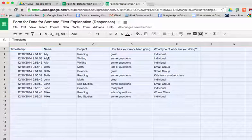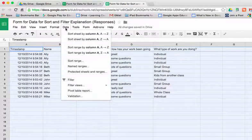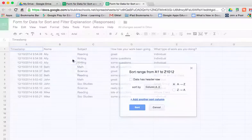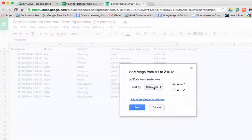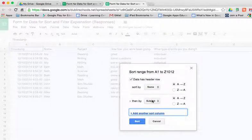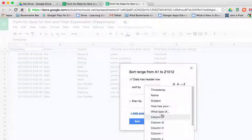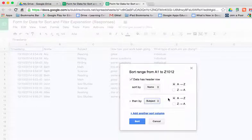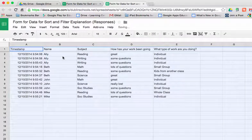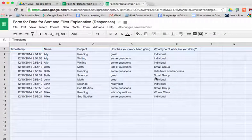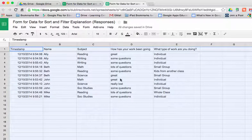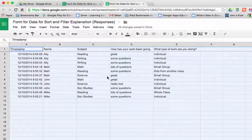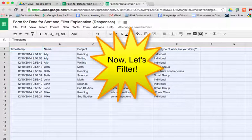You could also sort it in multiple ways. So if we did that data sort range, we could say we want to sort it by name, but then we want to add another sort column and then sort it by subject. So that they would alphabetize the name and then alphabetize the subject. So if you look at the data then, it's organized in a way that means more to the user.